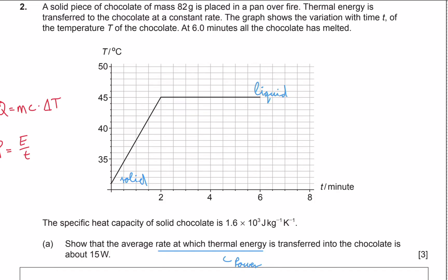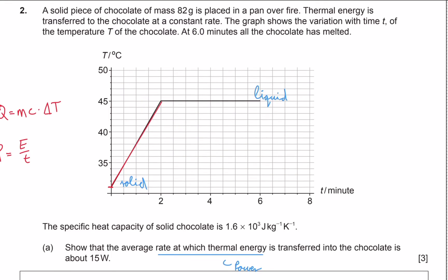To calculate energy we need a change in temperature, so the only portion of the graph we can use is the sloped portion where temperature is changing. In the flat part there is no temperature change, so according to Q = mcΔT we are not using energy to change temperature — it is being used for changing the state, which will come up in a later question. We need to see the change in temperature over these two minutes: the temperature increased from 31°C to 45°C in two minutes, or 120 seconds.